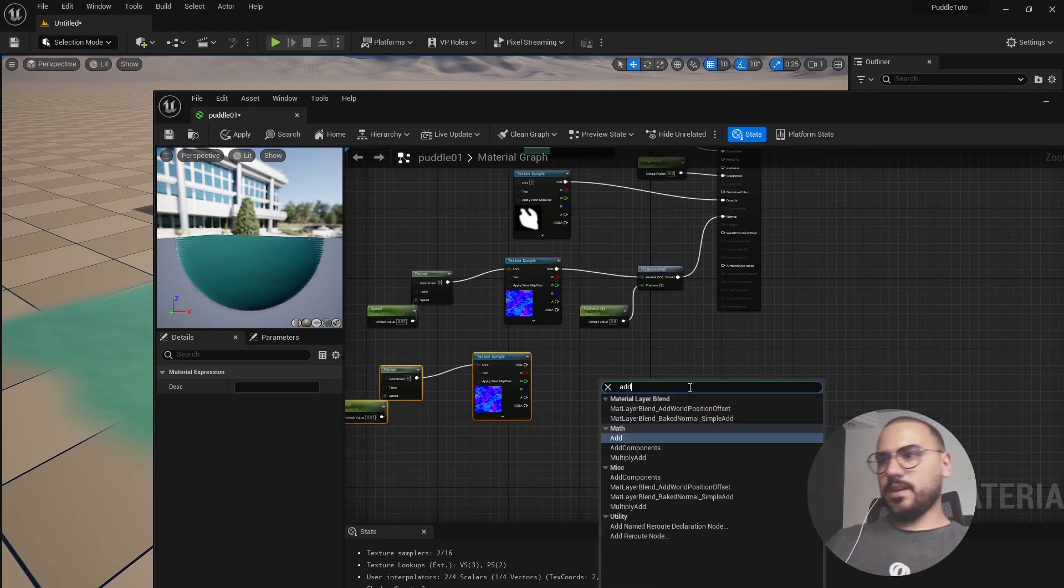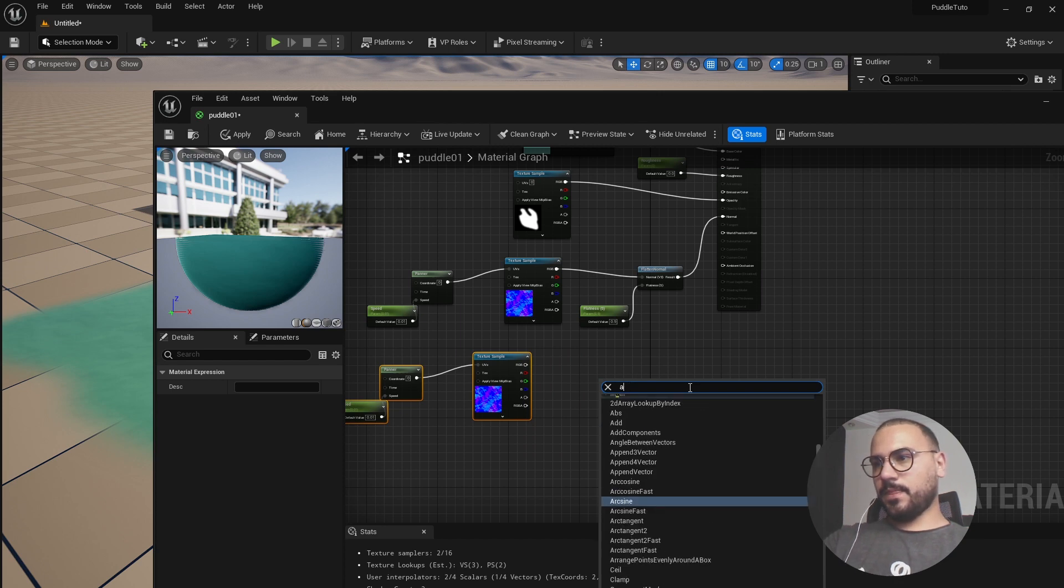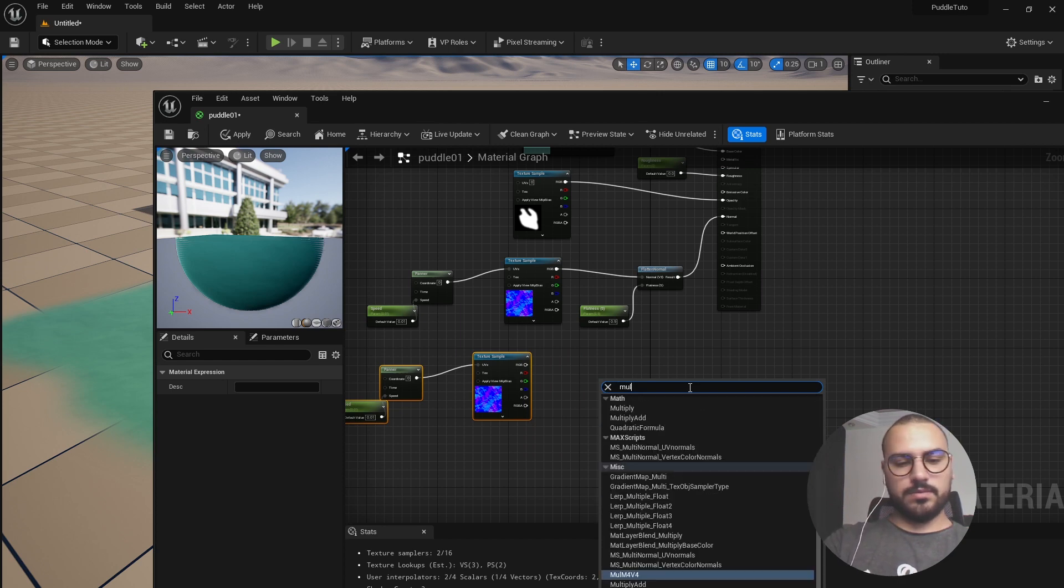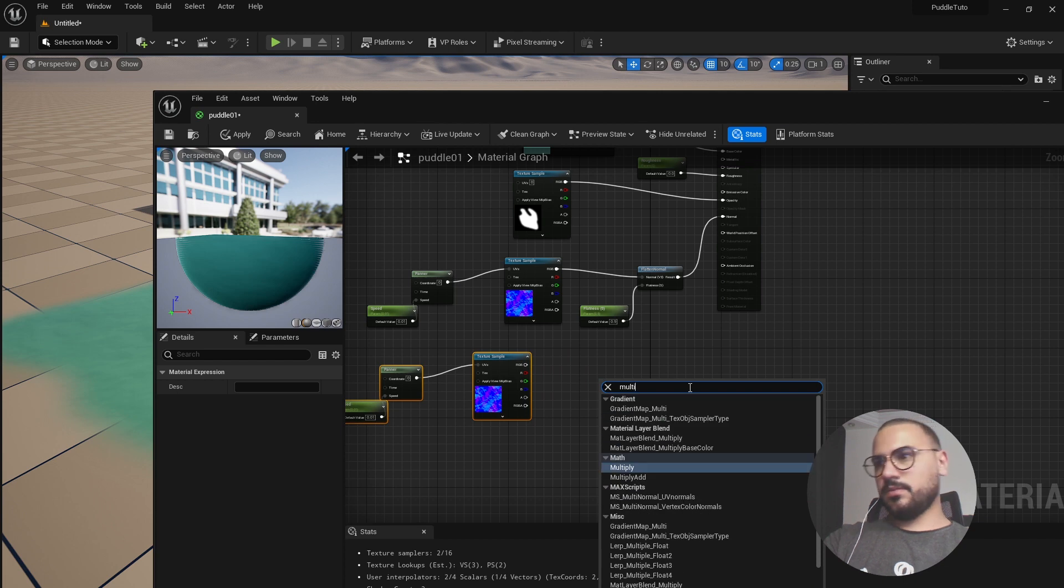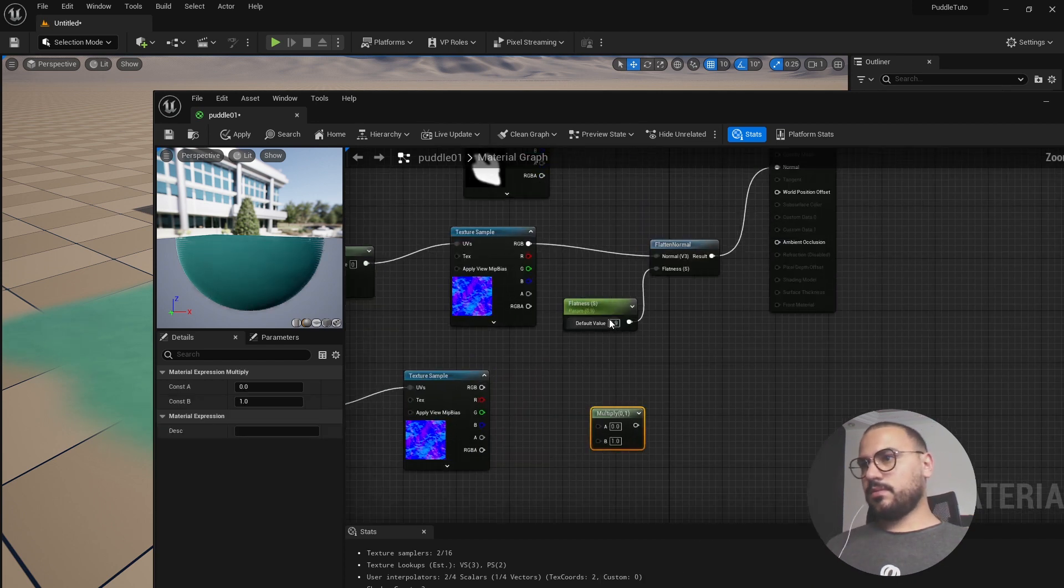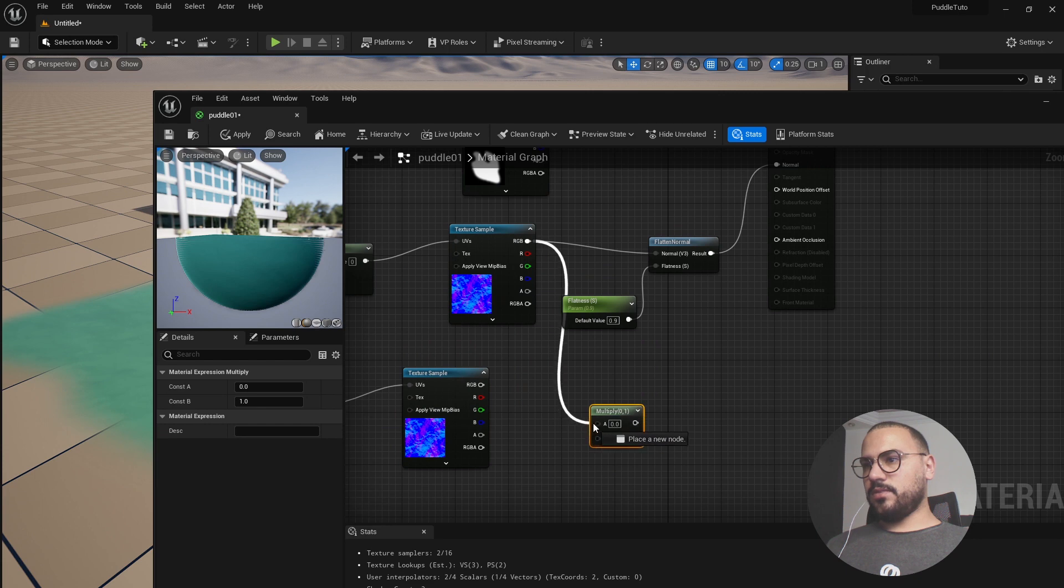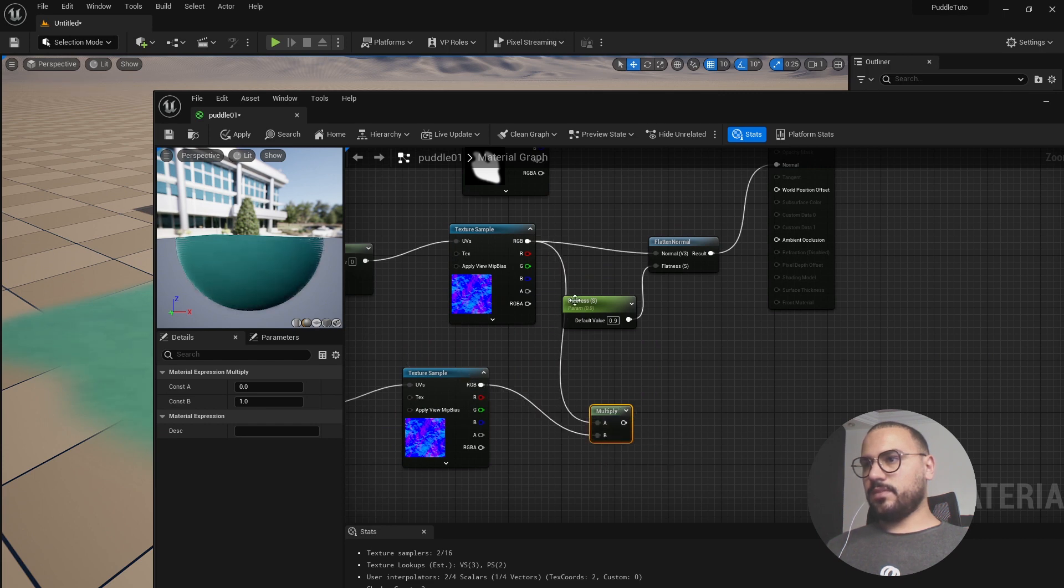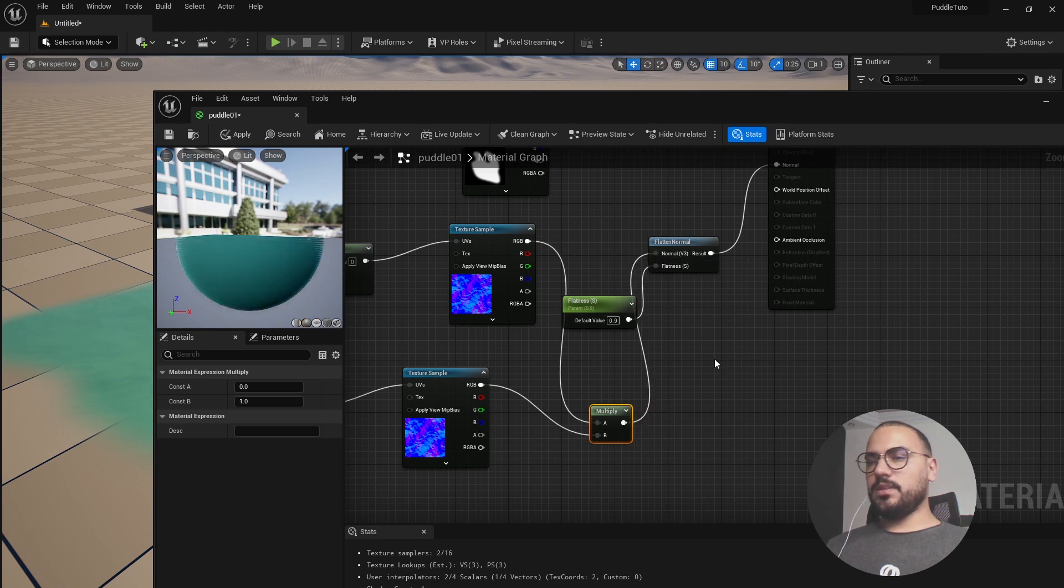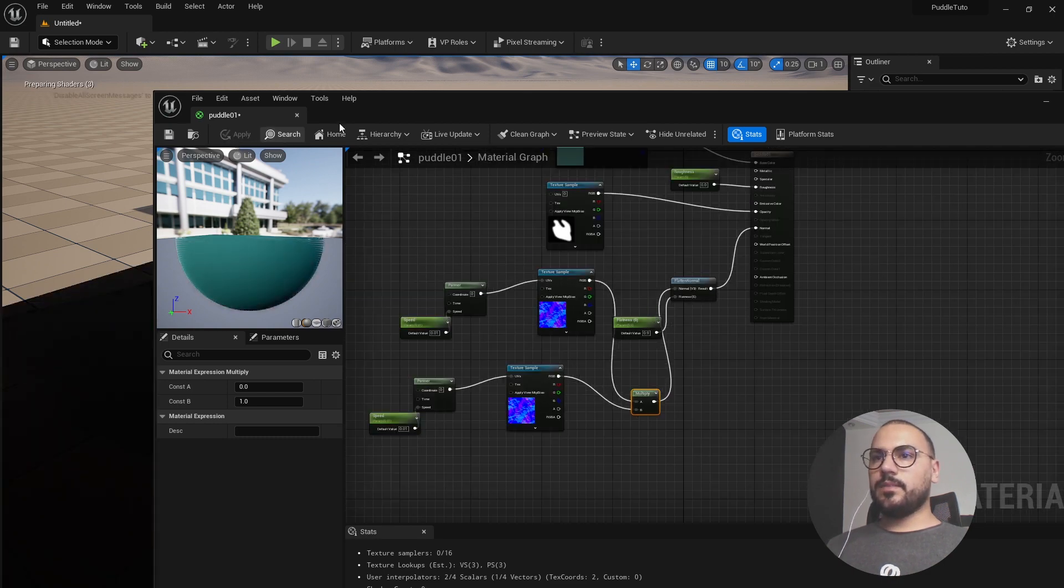And search for add, for multiply node. And let's drag the first normal in the second normal map and link it with the normal flatten node here and hit apply.